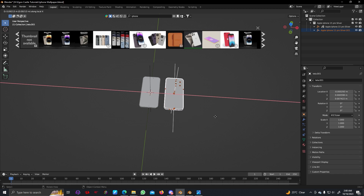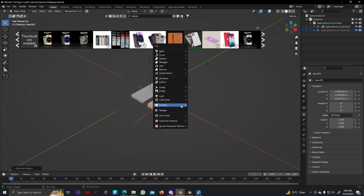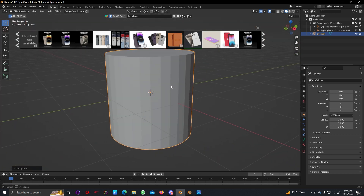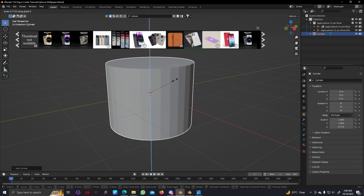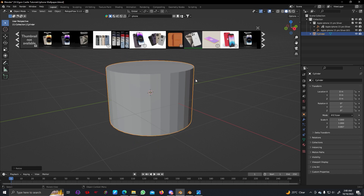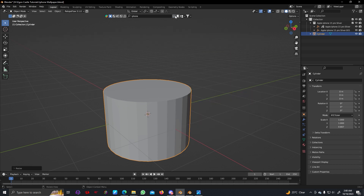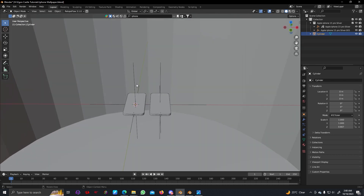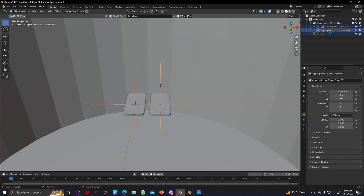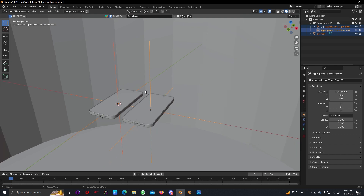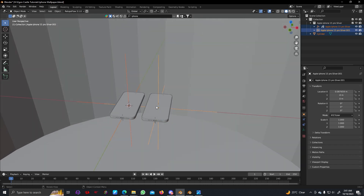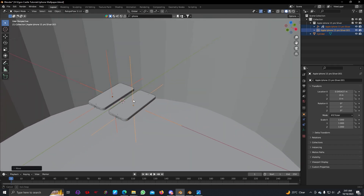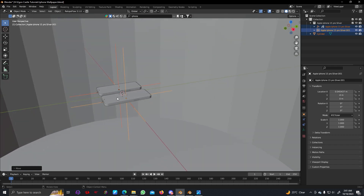We can copy this — press Shift+D to duplicate it. I'm going to duplicate it and keep it in the X direction. Now let's add a big cylinder. We don't need this much height, so I'm going to shrink it down a bit and close this window. Now we can see our two iPhones. I'm going to keep them in the center — just select this empty and press G then Y to center it, and now I can align them.